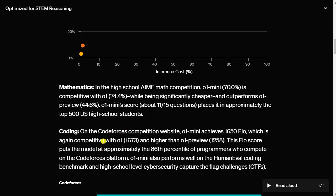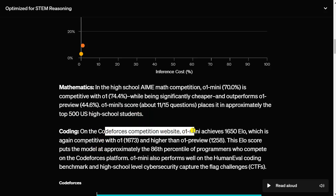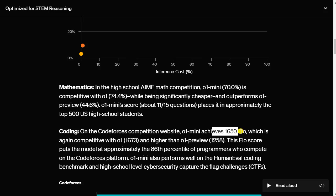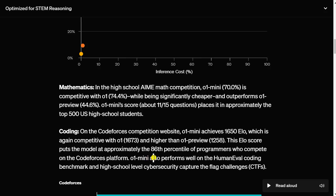On the Codeforces competition website, O1 mini achieves ELO 1650, which is again competitive with O1 and higher than O1 preview. This ELO score puts the model at approximately the 86th percentile of programmers who compete on the Codeforces platform.